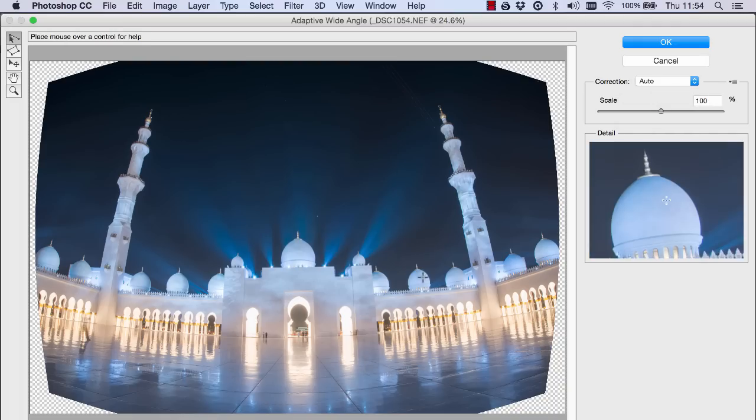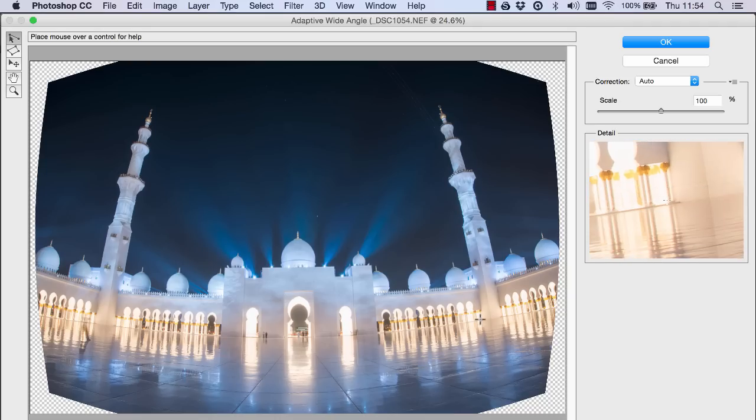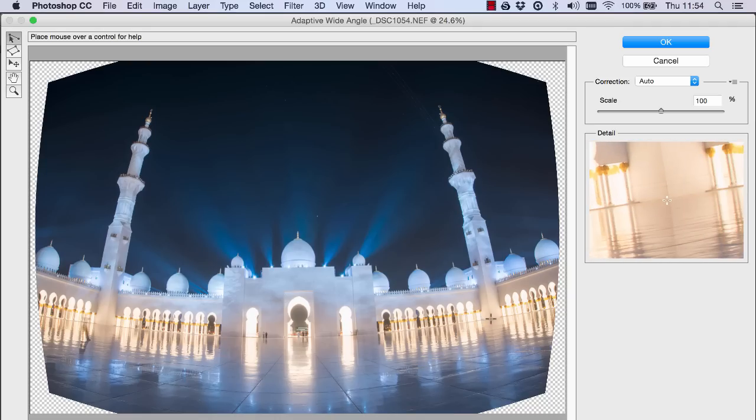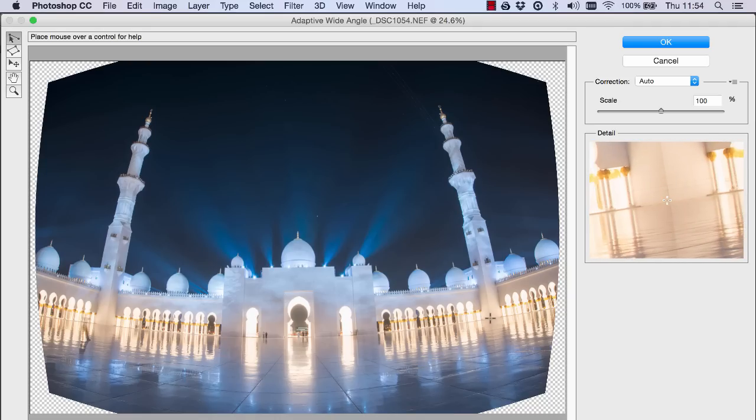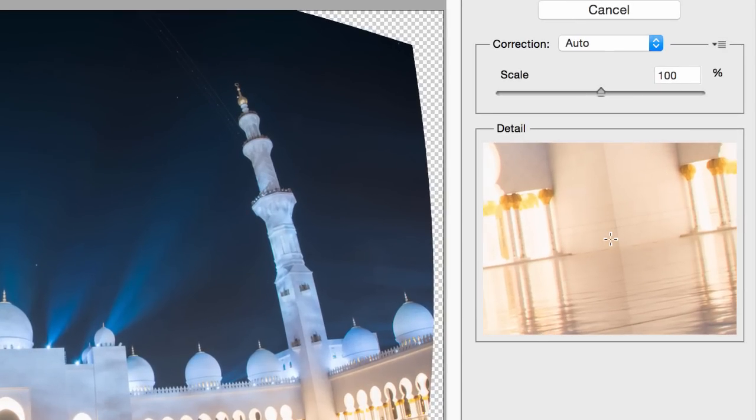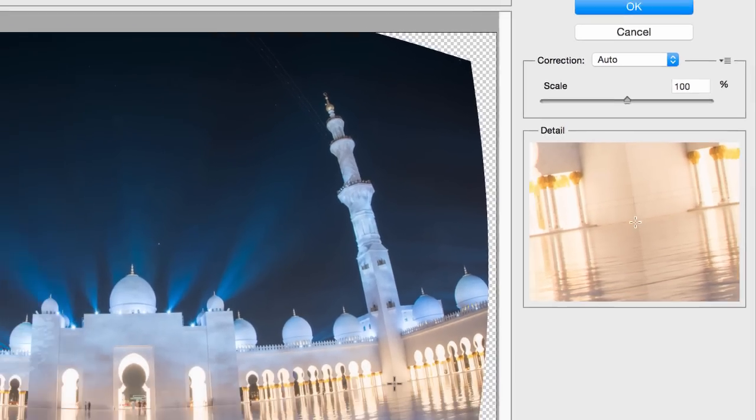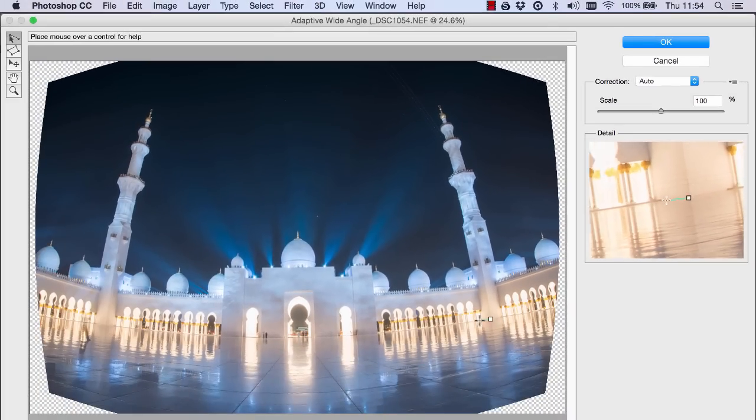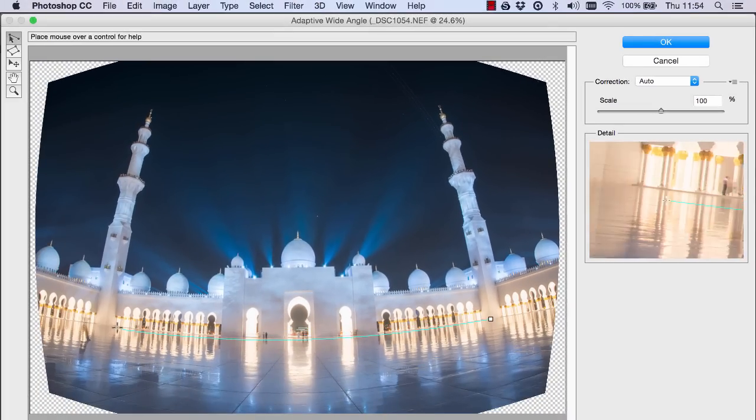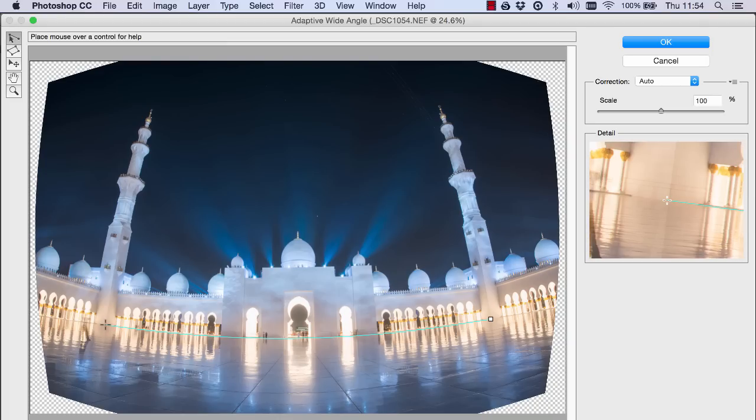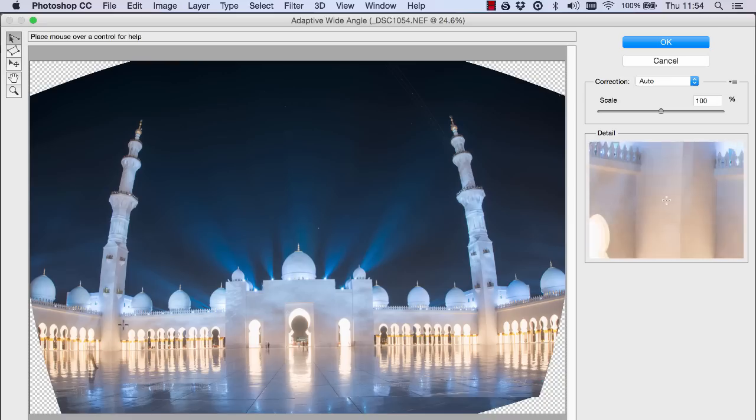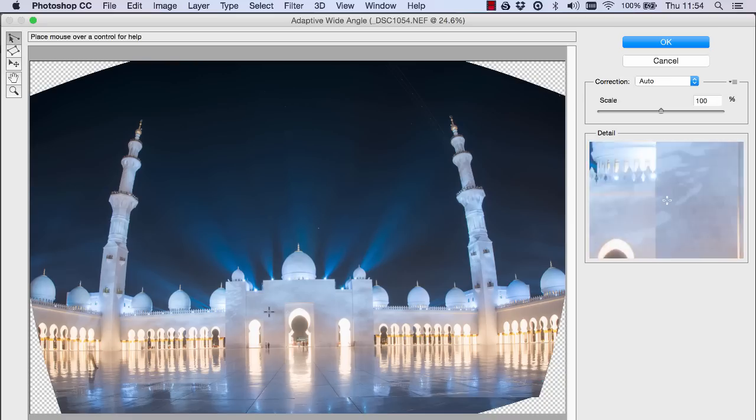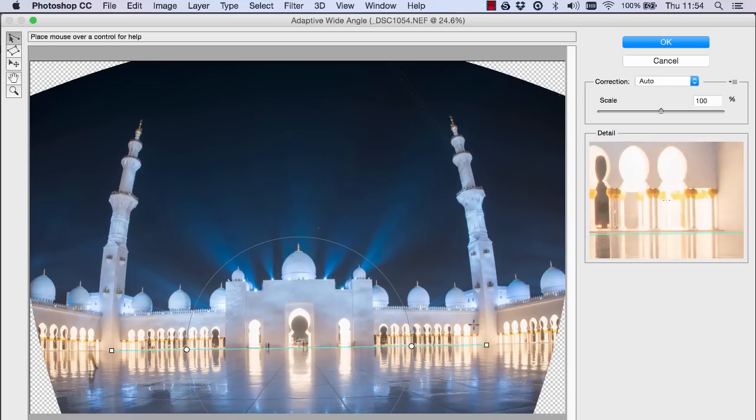Now with adaptive wide angle we join up two separate points so let's say we grab the corner of this pillow and I'm looking at the preview in the right hand corner. So we click on our point and drag it all the way along to the corresponding point on the opposite side of the image.